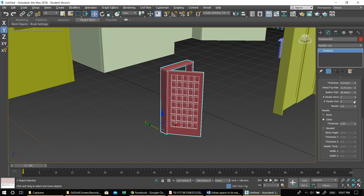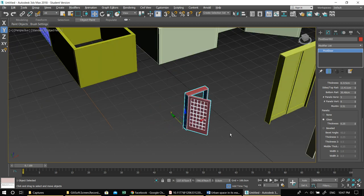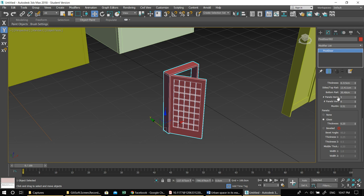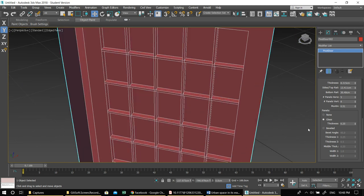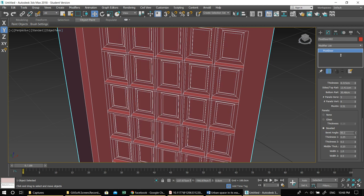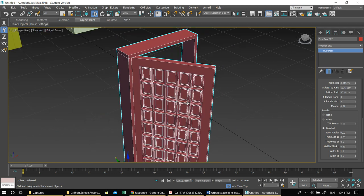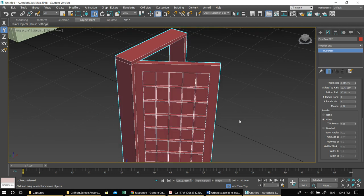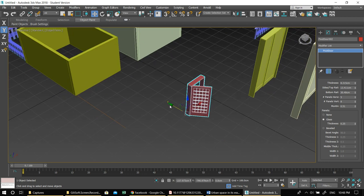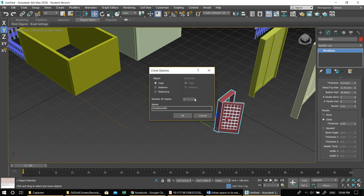You can control the number of panels — for example, for a nice entrance door with a few panels — and how spaced out they are. There are also bevel edge options for a traditional timber-style door. I'll keep it simple for now; I'll show you how to apply materials to these later. Let me copy this door twice.